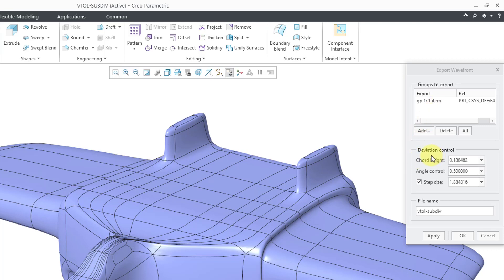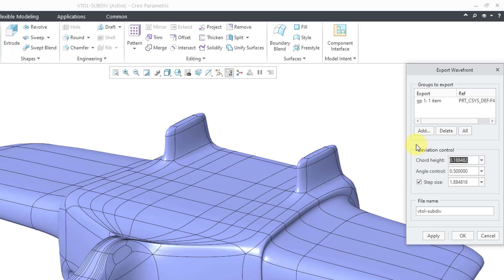Then we have the deviation control. Here we have the chord height. It is a value of 0.188. That feels a little high to me. Be aware that you can change these values. I'm going to change this to 0.05 for this model.